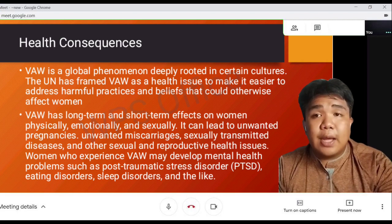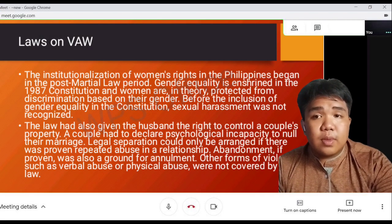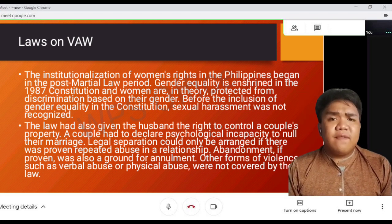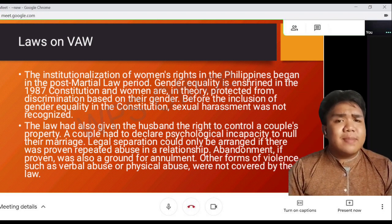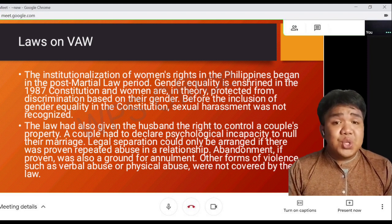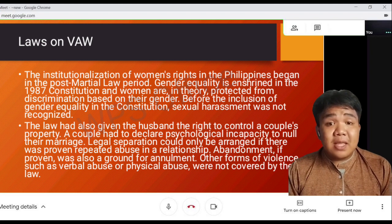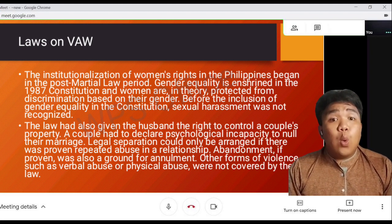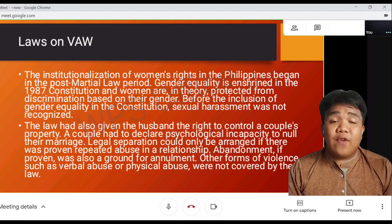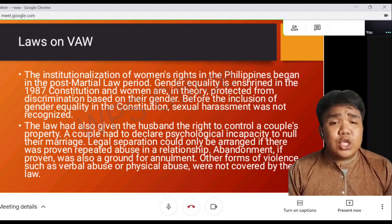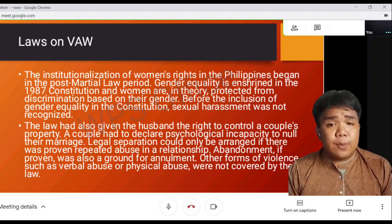Let's proceed to the topic of laws on VAW. VAW limits human development, jeopardizes women's health, and curbs their capacity to participate in social development. Working women's productivity decreases due to frequent absences resulting from VAW. VAW is responsible for one out of every five healthy days of life lost to women of reproductive age.